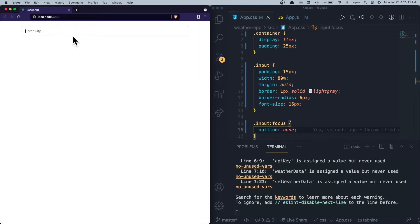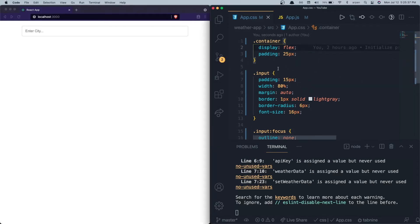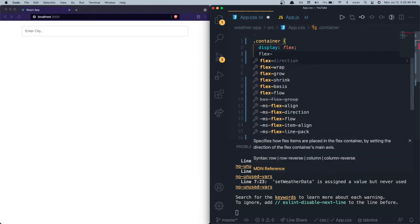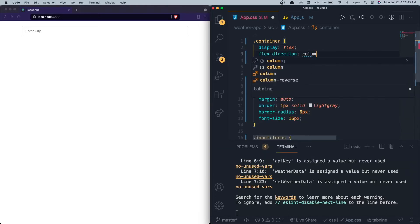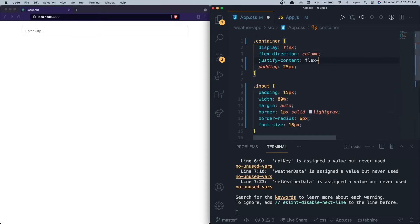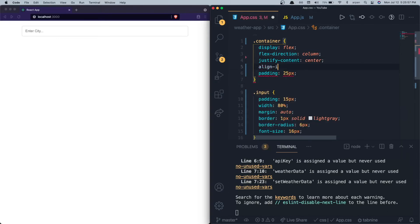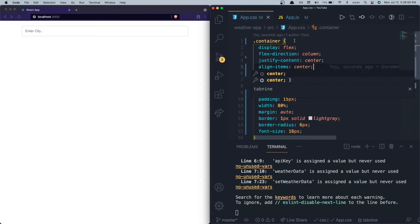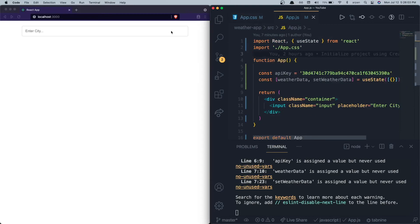Now that the input is set up, we're going to get ready to create the function for getting weather data. I'm also adding 'flex-direction: column' to the container so the weather data appears below the input form, and 'justify-content: center' and 'align-items: center' so everything is centered.